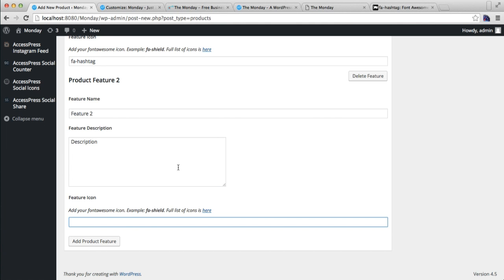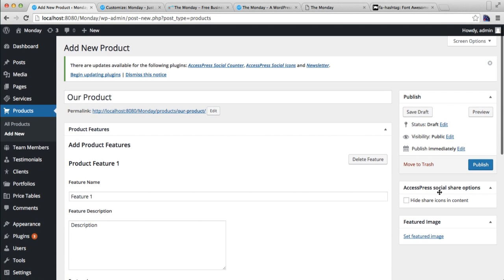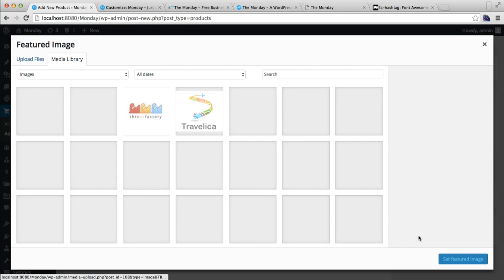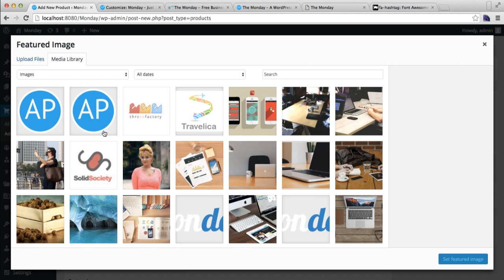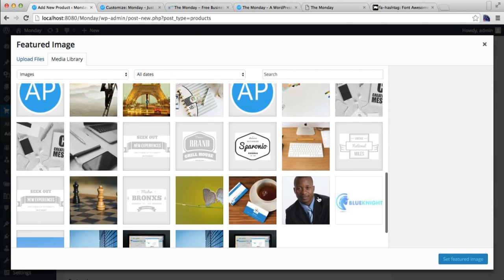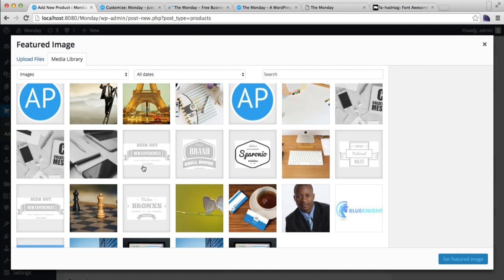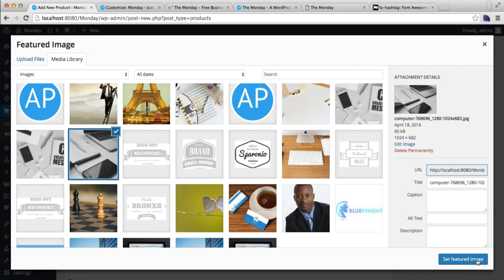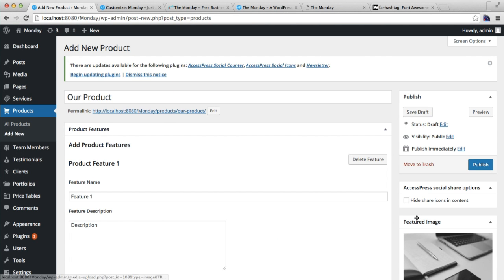Add a Font Awesome icon and paste it in. You can add more features as required — use different Font Awesome icon texts as per your requirement. Then you need to set a featured image, which will show on the right side of the page.